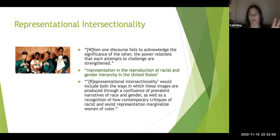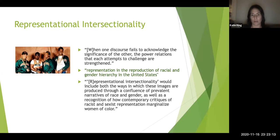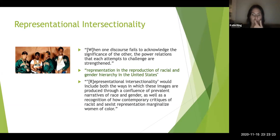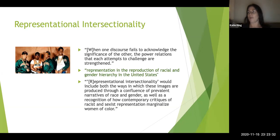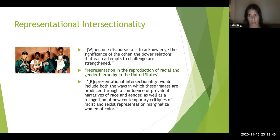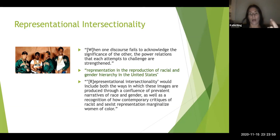Crenshaw discusses the reproduction of racial and gender hierarchy in the United States — what we see in media, film, and books is upholding that hierarchy. She says representational intersectionality would include 'both the ways in which these images are produced through a confluence of prevalent narratives of race and gender, as well as a recognition of how contemporary critiques of racist and sexist representation marginalized women of color.' It's about creating — or expanding — space for complexity.